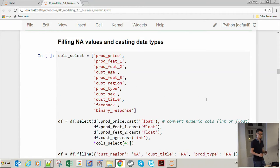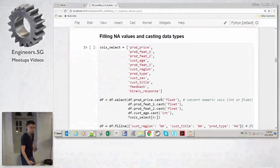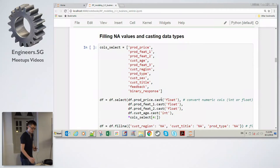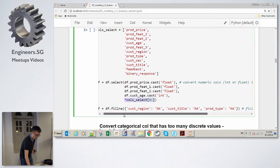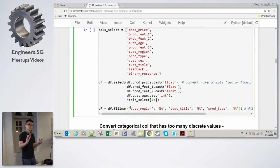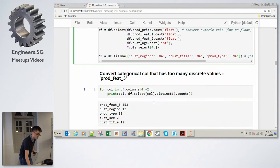The next step is to find all NA values in categorical columns and cast data types properly. For continuous variables, we convert to float or integer using column.cast() and specifying the desired type. For the remaining categorical columns, we convert all NA values to a string called 'NA', so the columns no longer have null values.